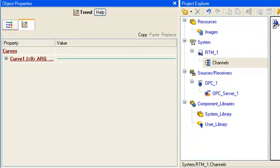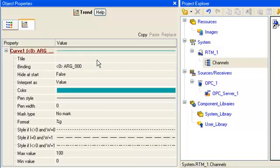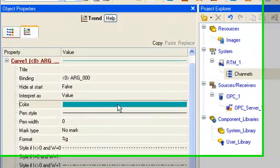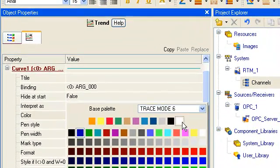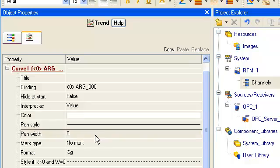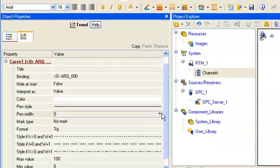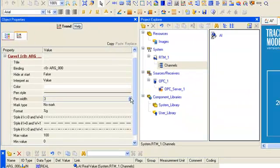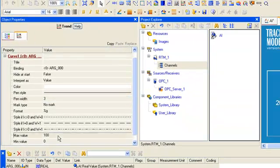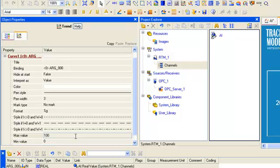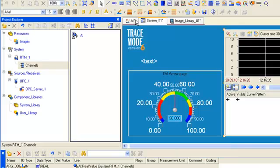But we need to fulfill the following changes. We change color of curve line, thickness, and change the maximum value up to 10 volts DC.